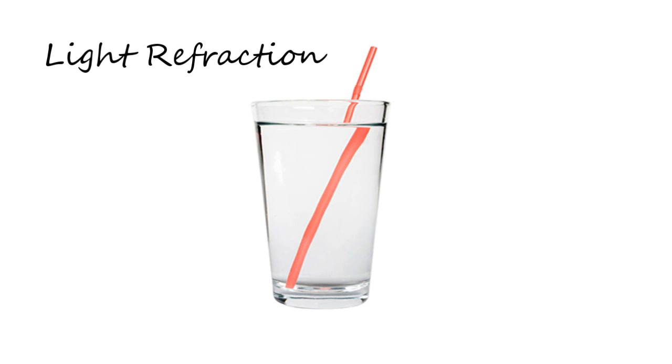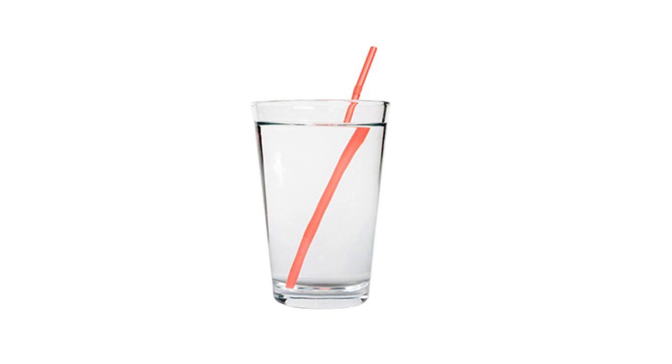Light refraction is the changing direction of light as it passes through different mediums. In this case the light waves move through water, glass and then through the air, and the direction changes slightly causing the straw to appear in a different position.